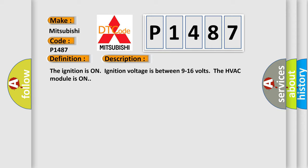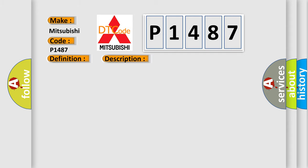The ignition is on, ignition voltage is between 9 to 16 volts, the HVAC module is on. This diagnostic error occurs most often in these cases: Control circuit over current.